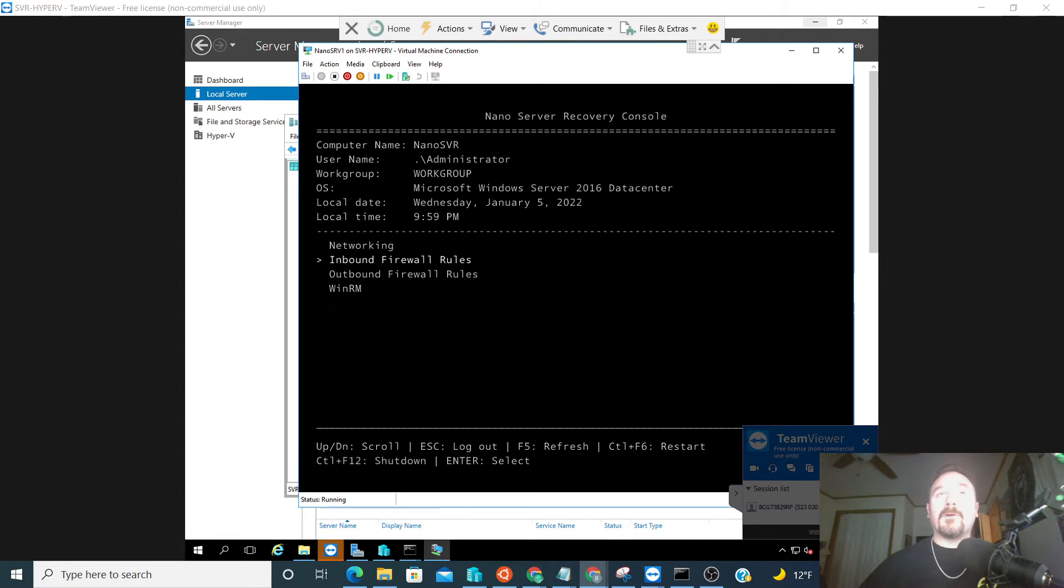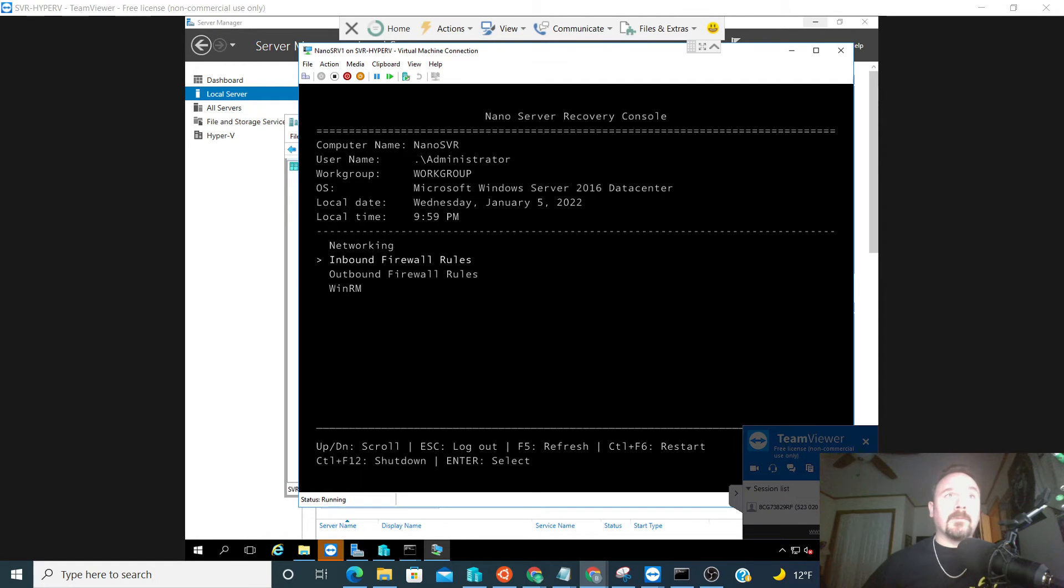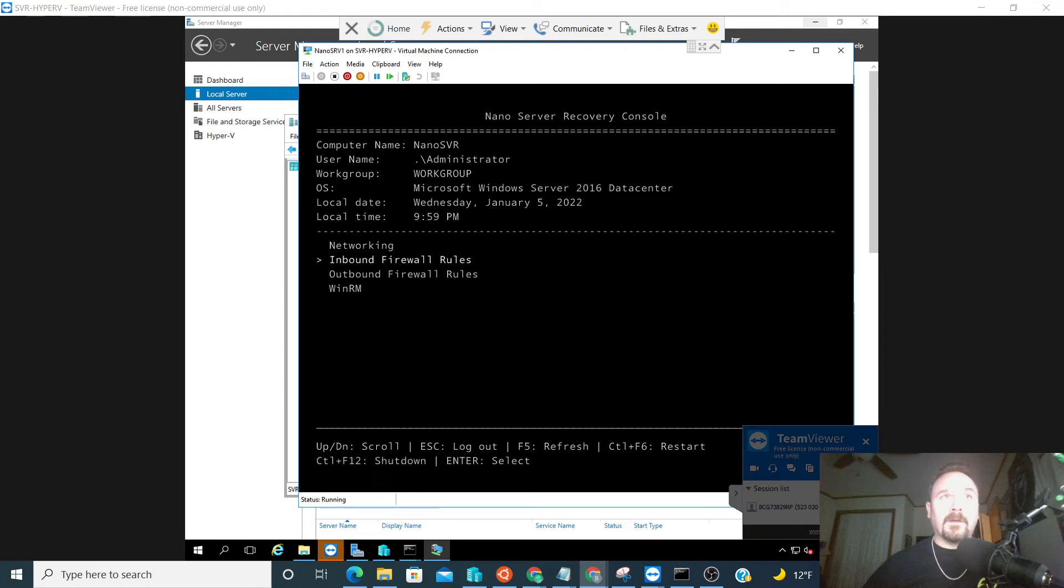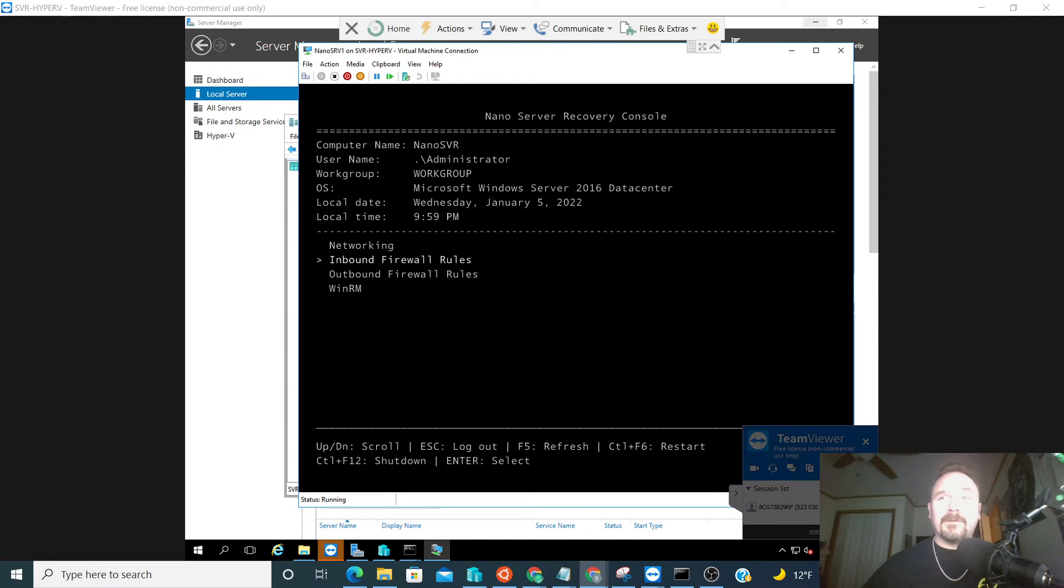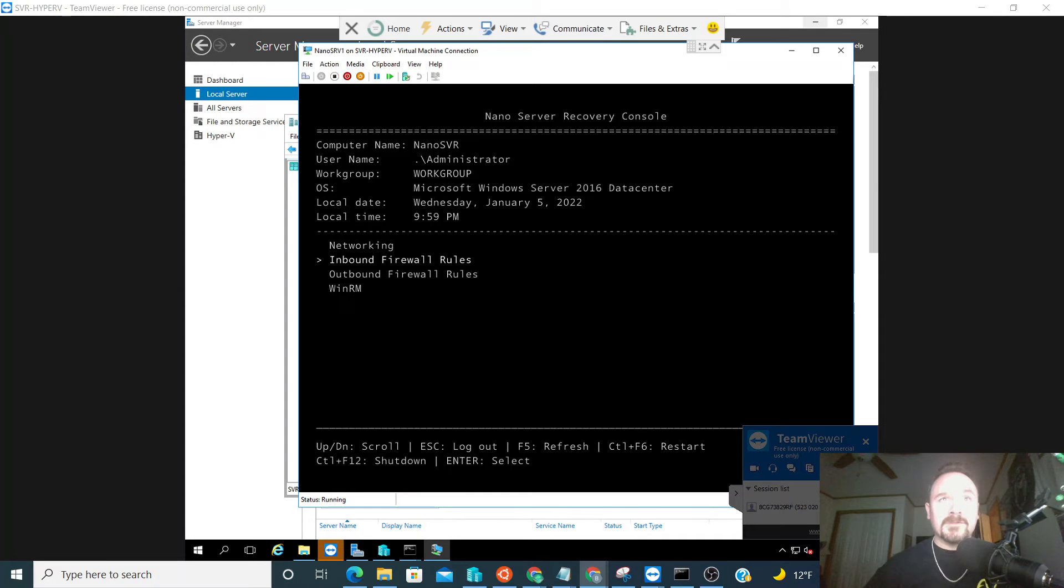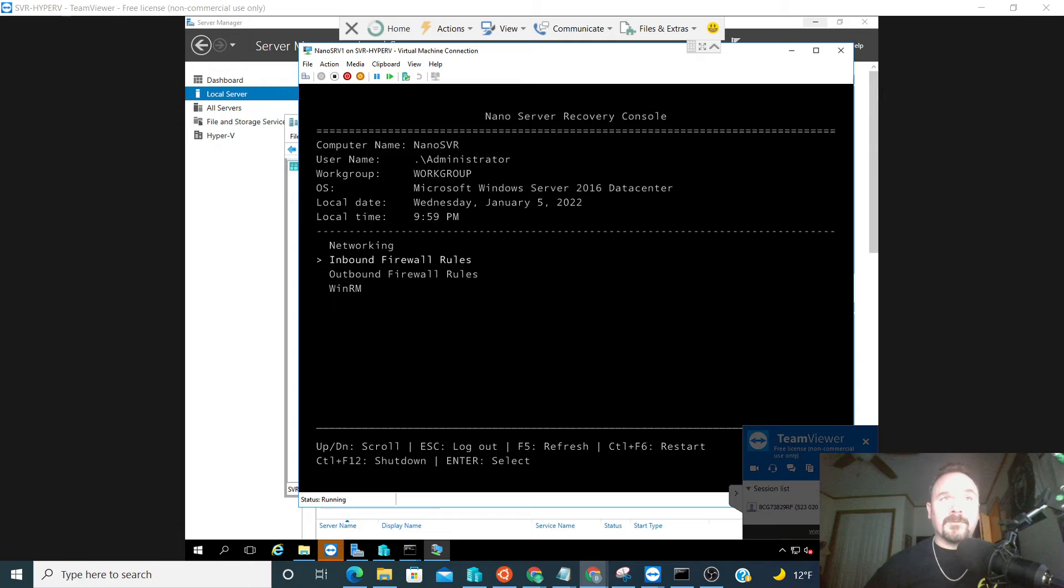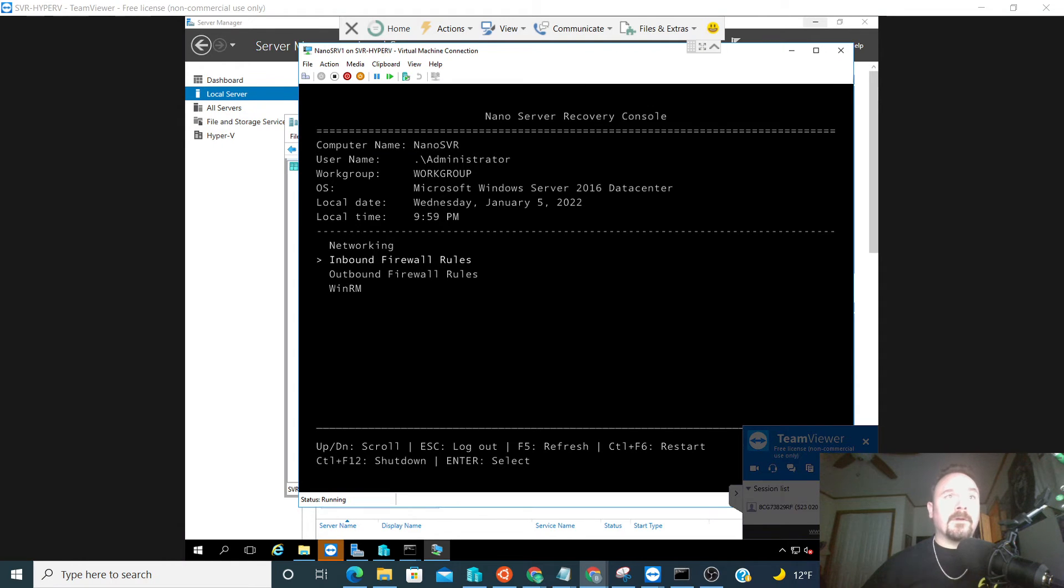What are we exactly doing? The purpose of a nano server is we can use it for a number of scenarios. It is limited in what you can do with it, but also has several advantages such as a computing host for Hyper-V virtual machines, clusters or not, storage hosts for scaling out file servers, DNS servers.